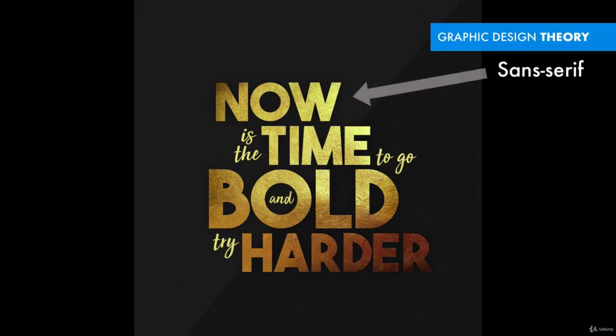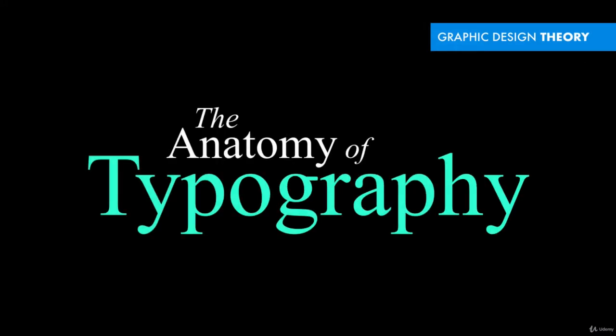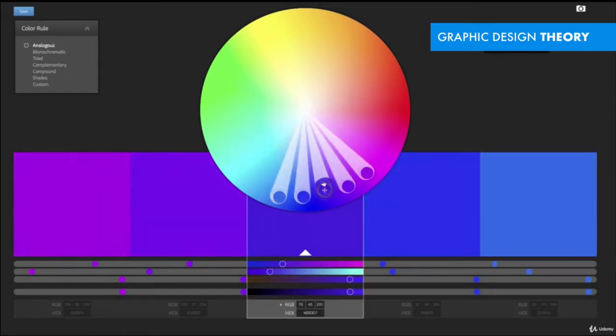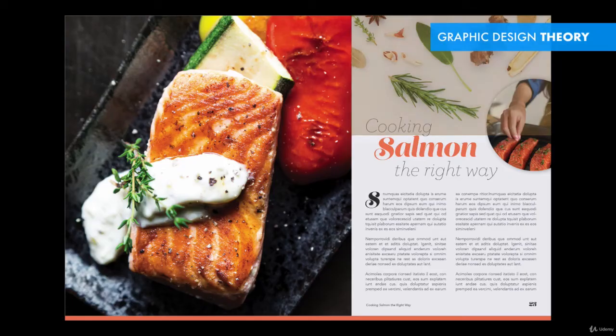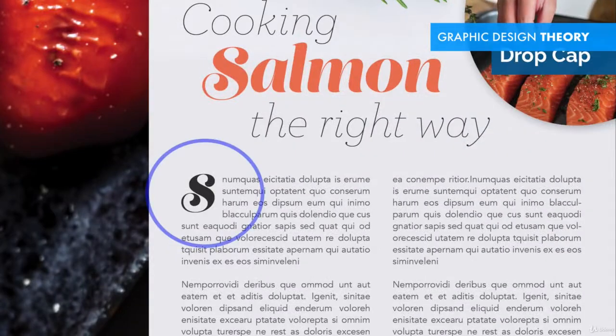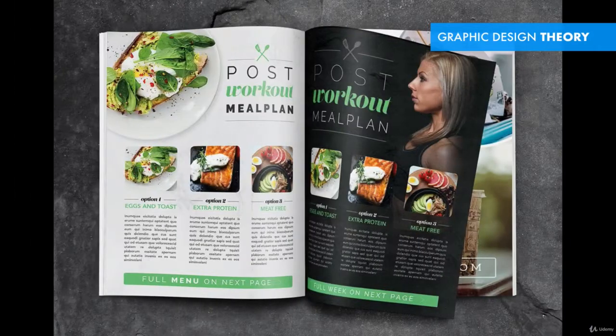We will extensively review graphic design theory, including typography, color, and layout theory. You'll understand proper type hierarchy and balance to create stunning layouts.